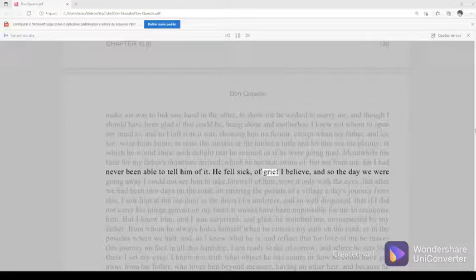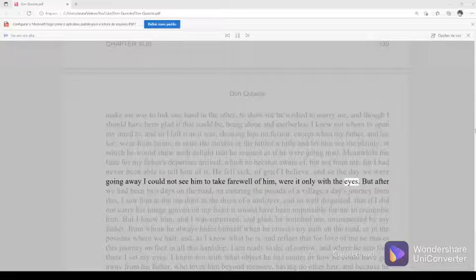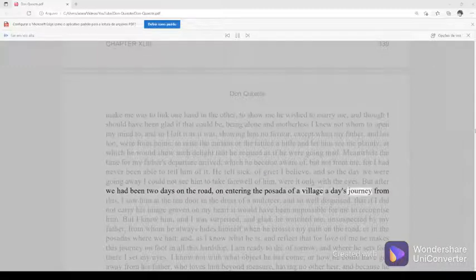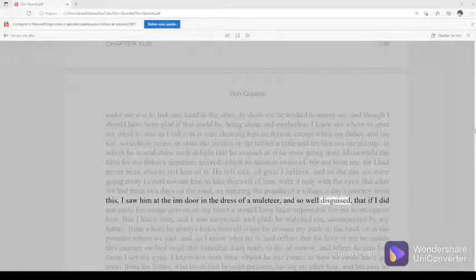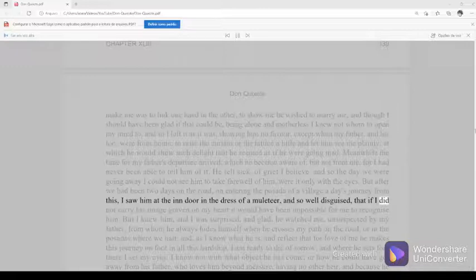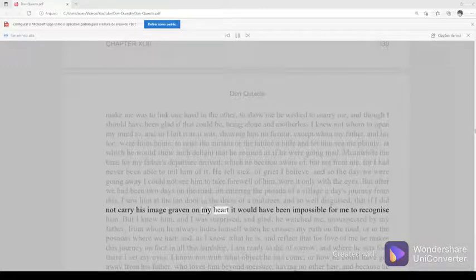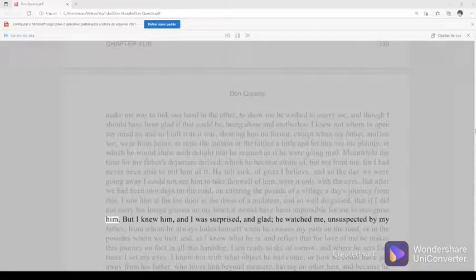But after we had been two days on the road, on entering the posada of a village a day's journey from this, I saw him at the inn door in the dress of a muleteer, and so well disguised, that if I did not carry his image graven on my heart it would have been impossible for me to recognize him.